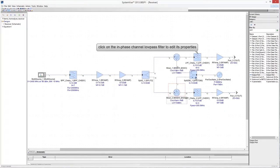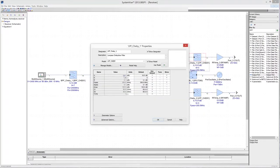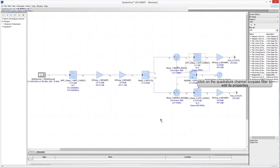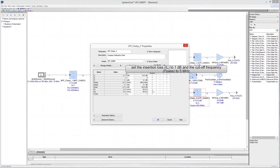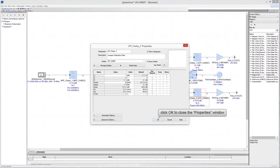Click on the lowpass filter symbol in the in-phase branch to edit its properties. Set the cutoff frequency of the filter to 5 MHz and the insertion loss to 1 dB. Click OK to close the Properties window. Then click on the lowpass filter in the quadrature branch and set the same properties as the in-phase branch filter. Click OK to close the Properties window.